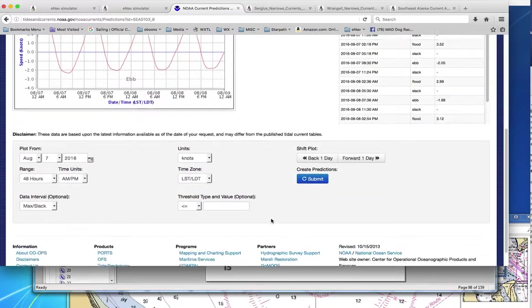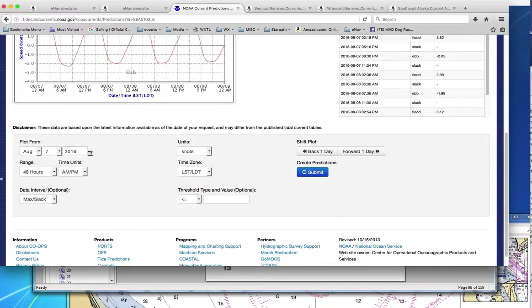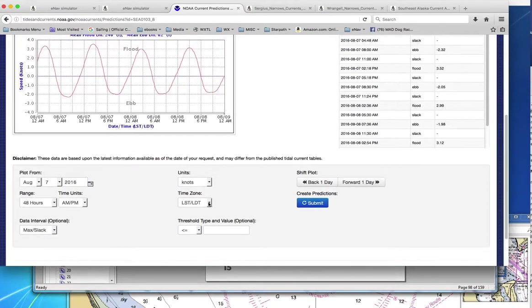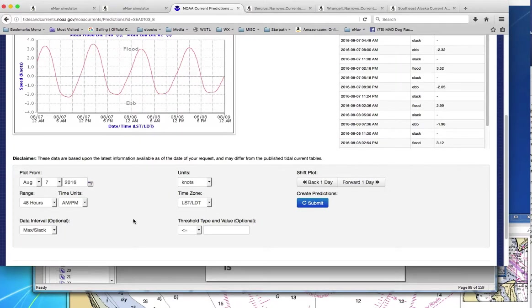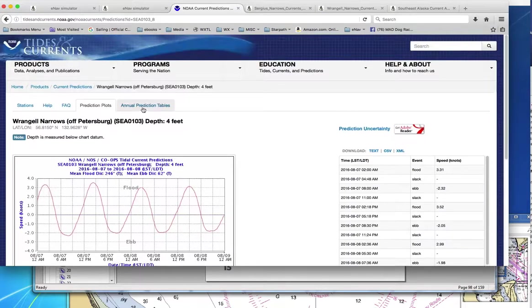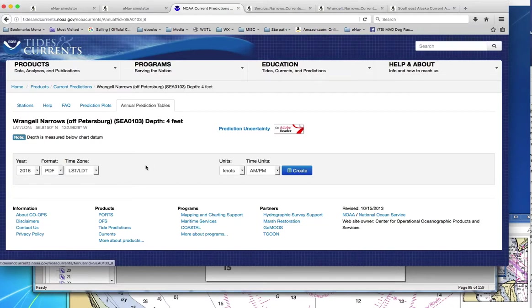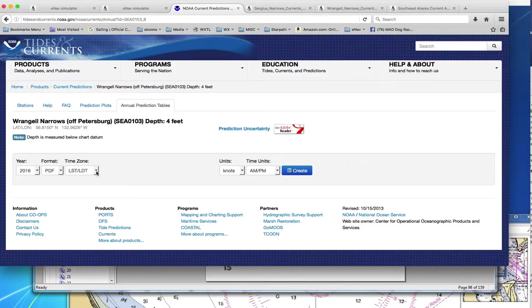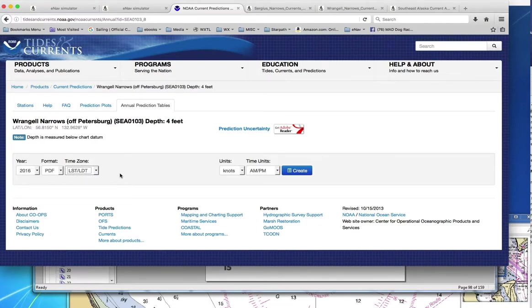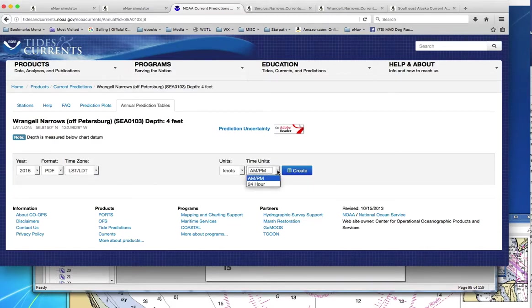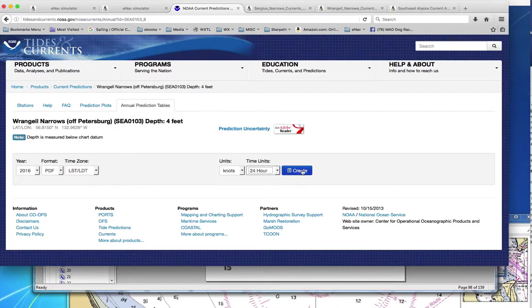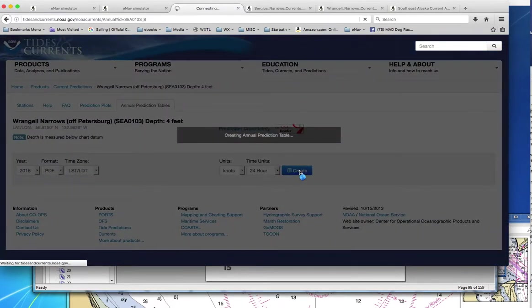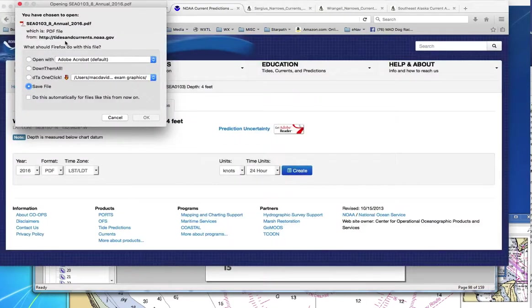And so just a couple notes here. You would choose, I would, let's see, where are our options here? Time zone. I would use, what is this? Actually, I think we have to go here first. Yeah, you go up here first. Annual predictions. Now is where we've picked the format. Well, PDF. And this is local standard time, local daylight time. That's the one to use, because that means the tables will be automatically corrected for daylight savings time. And the values in there for Wrangell will be Alaska, either Alaska standard time in the winter, Alaska daylight time in the summer. Units, knots. Pick here is going to be most convenient to use a 24-hour system. And then you just say, create it, create it.